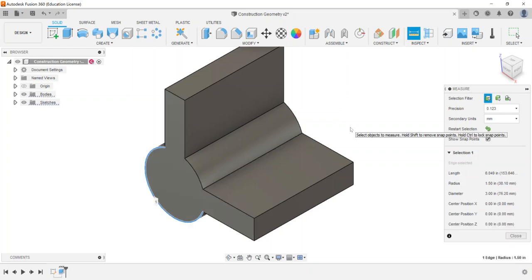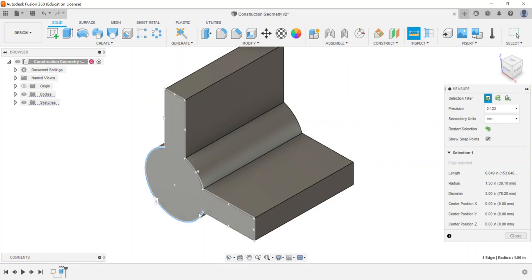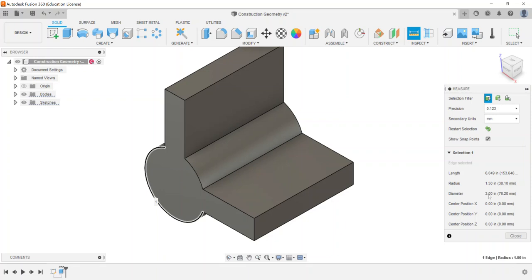So here I just chose the arc on the outside and it's giving me the arc length, here's the radius, it's a 1.5 inch radius, diameter is three inches. So this is just again becoming more familiar with a lot of the common features.